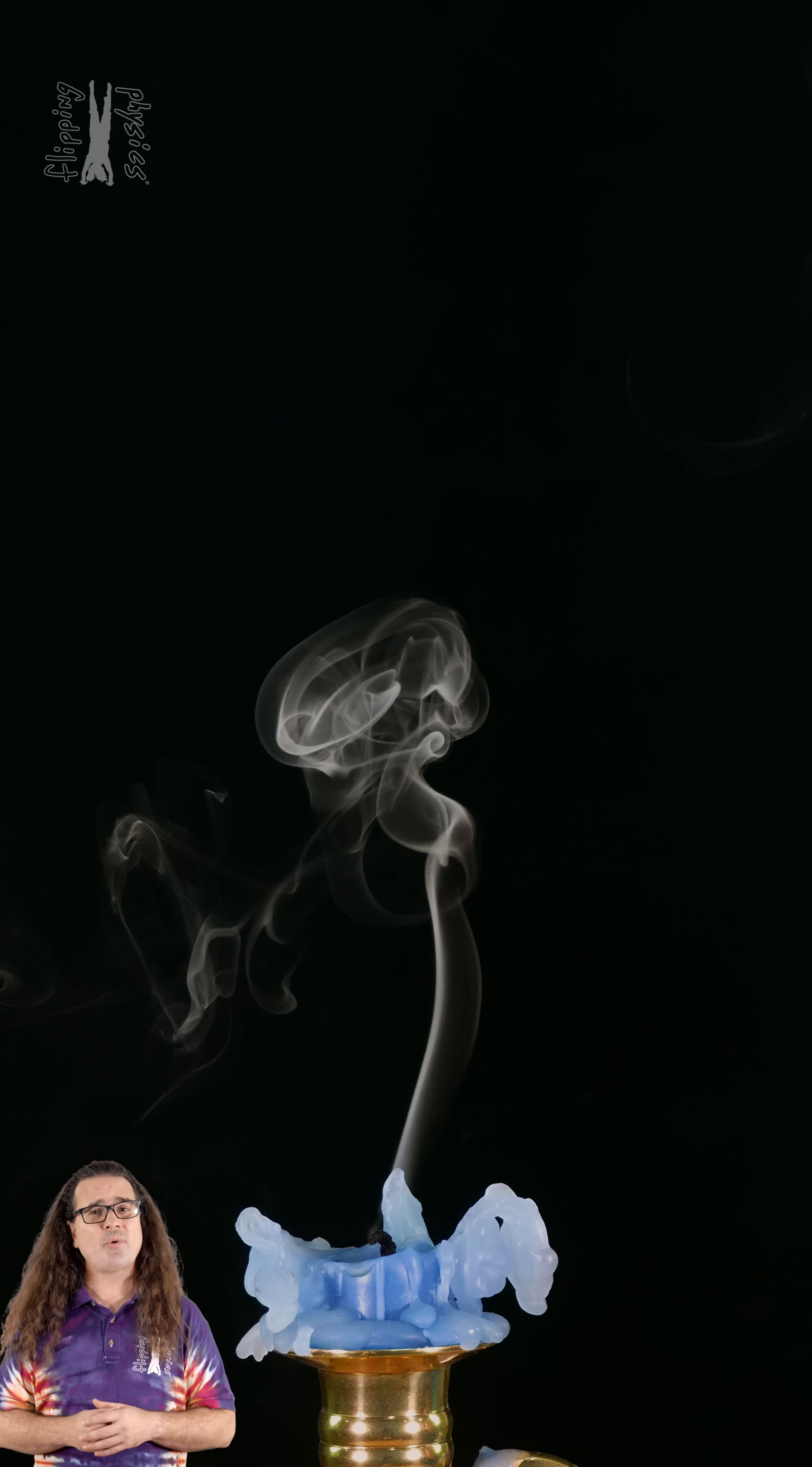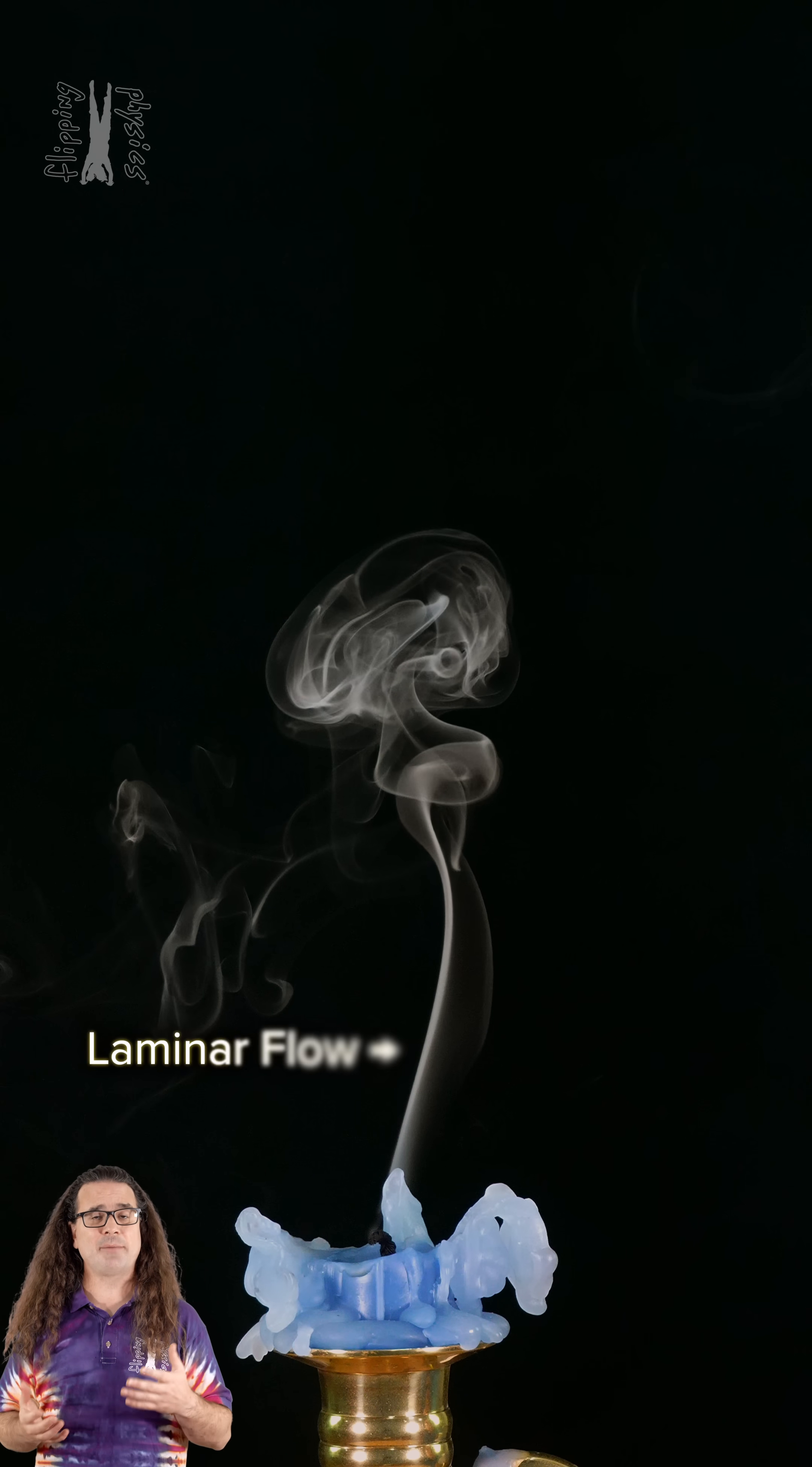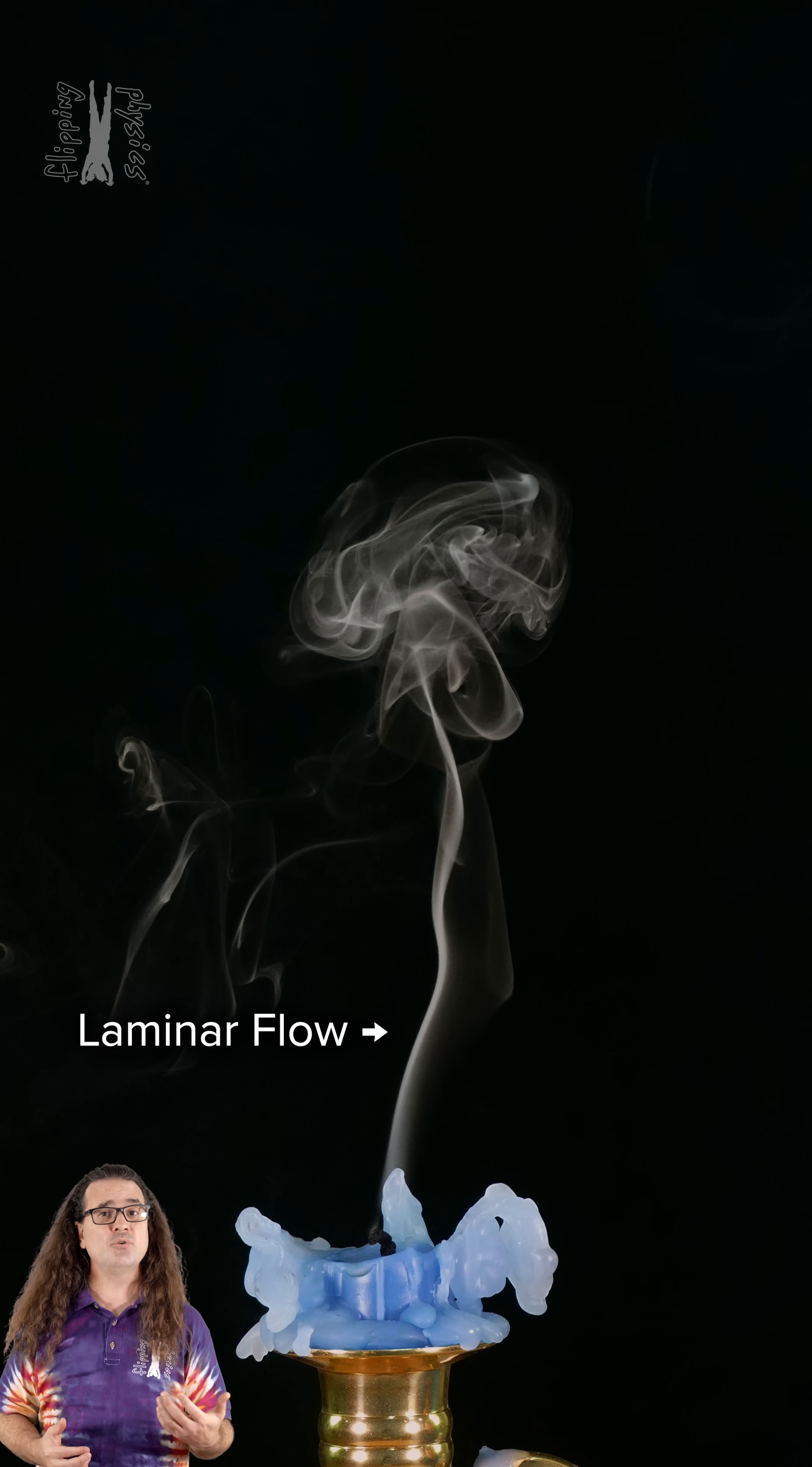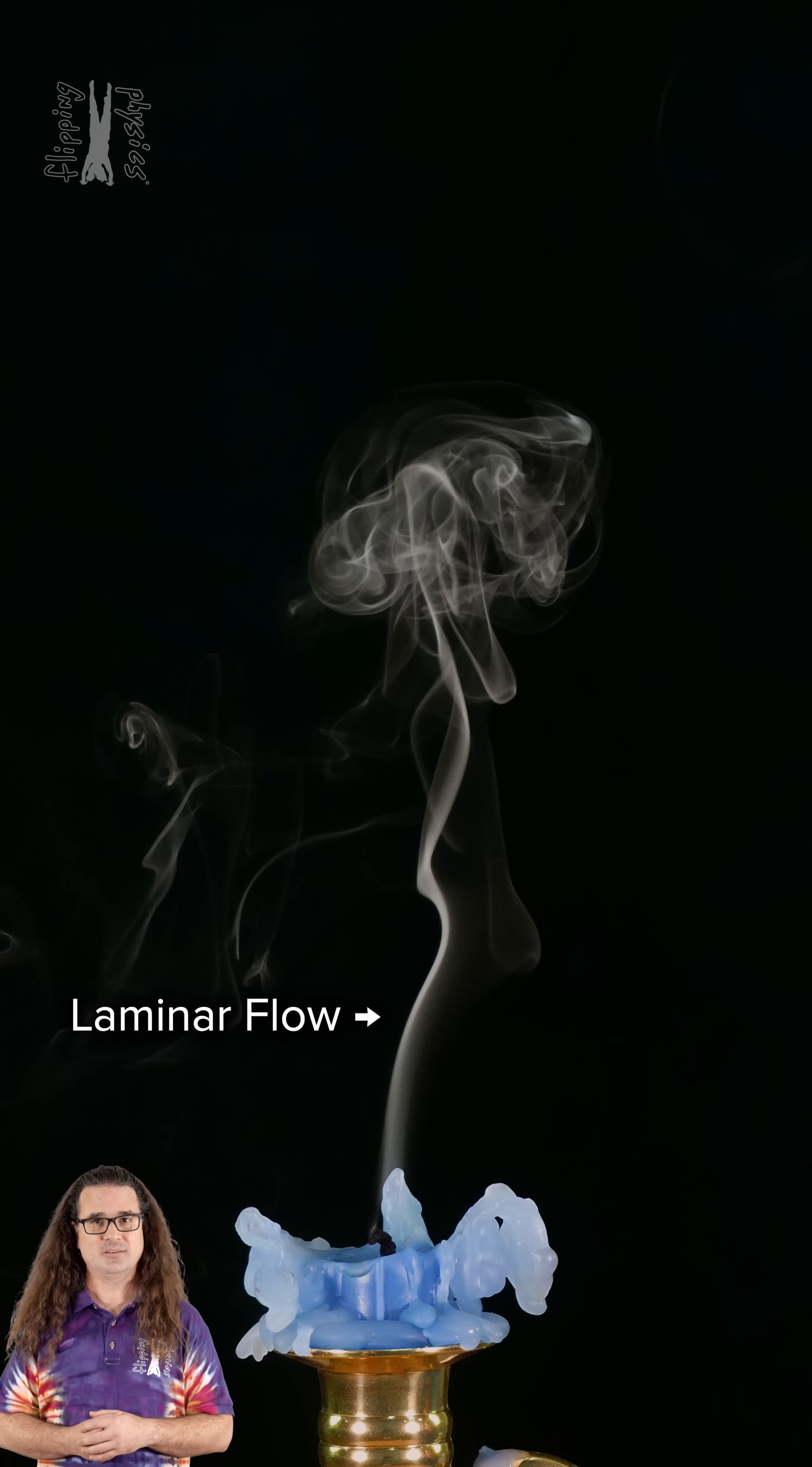The smoke right above the candle wick shows laminar flow. You can see the laminar flow is smooth, steady, and mostly consistent.